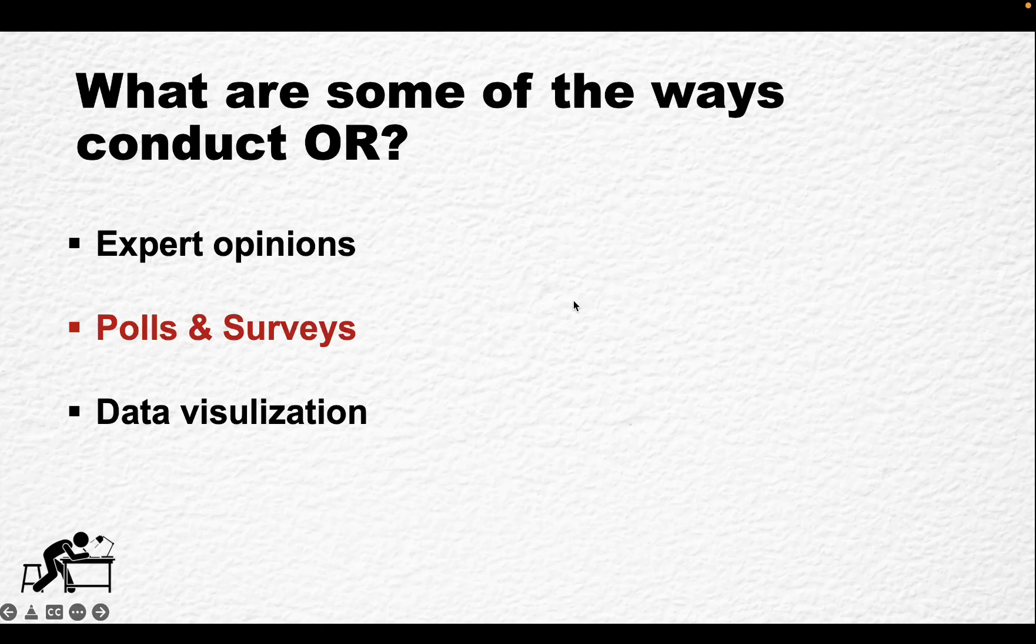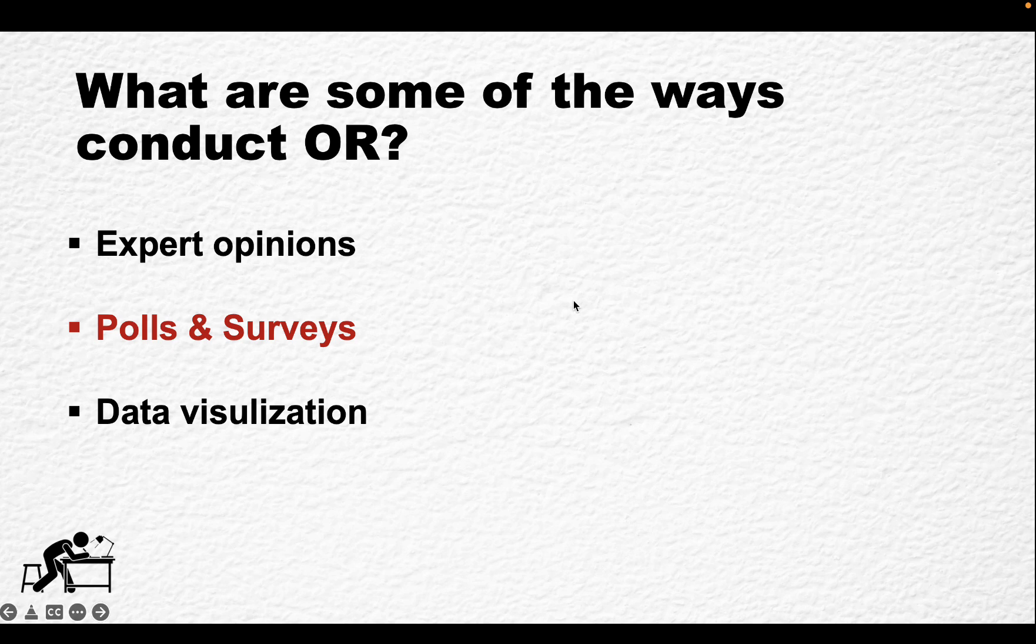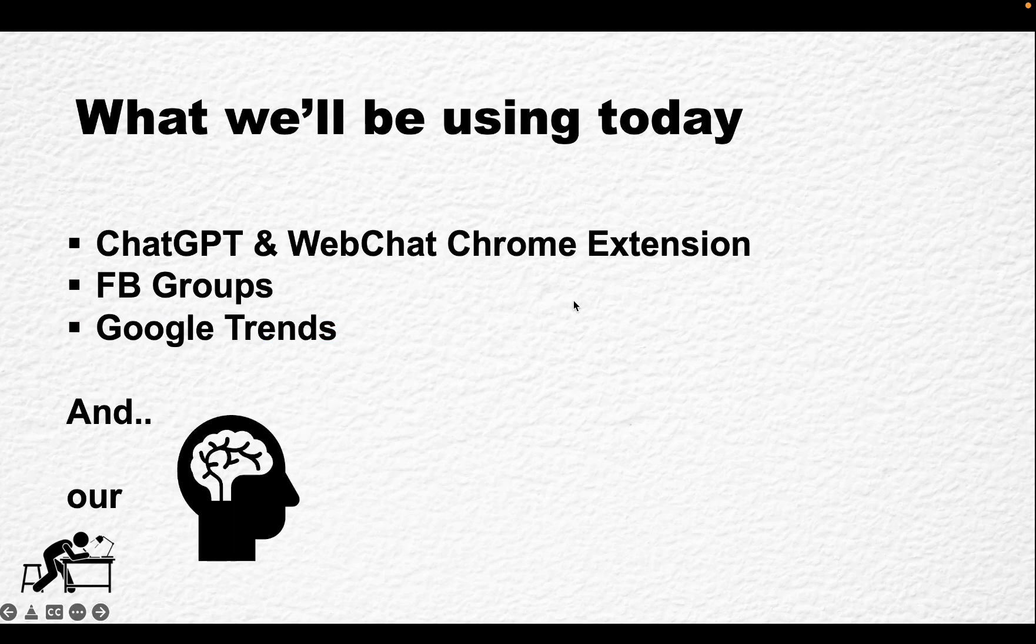And as you can see, there are different ways you can use or express data in your original research. You can use tables, you can use surveys, graphs, scoring cards and infographics. But in this video today, we'll talk about expert opinions, polls and surveys and data visualization as the three main ones. And if the video does well, I may actually explore all of the different ways you can do original research.